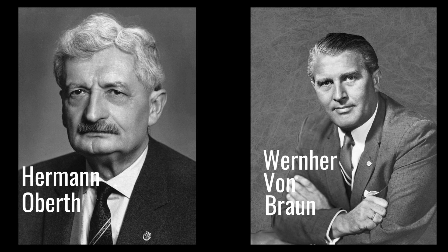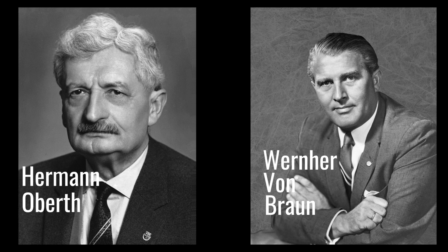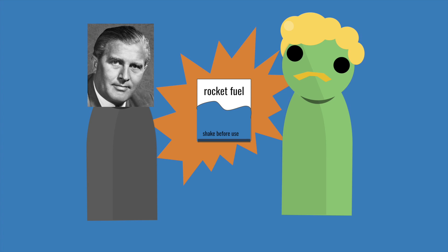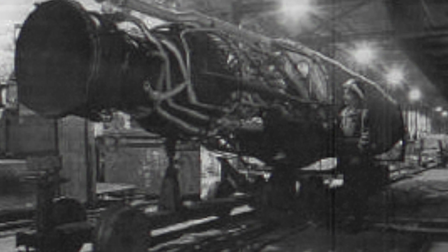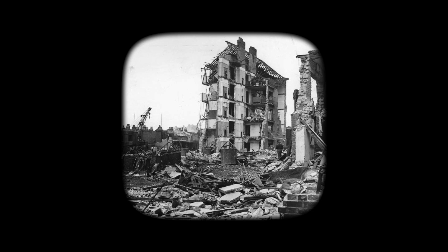Over in Germany, Hermann Oberth and his student, Werner von Braun, were testing similar ideas to Goddard. Based on his experiments, they too saw great potential in liquid-fueled rockets, but soon, their work became transformed into weapons of war.